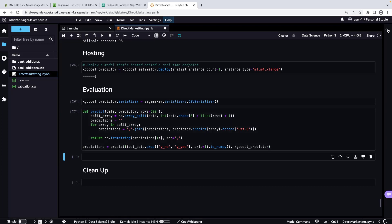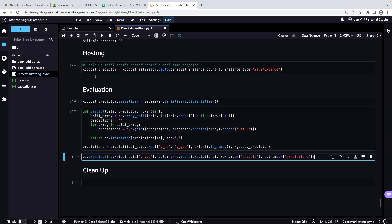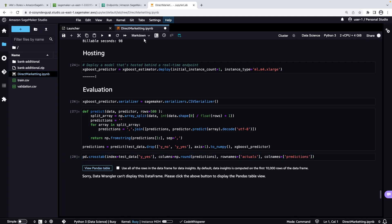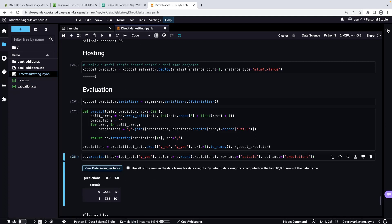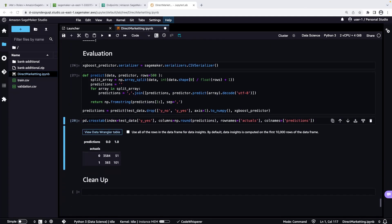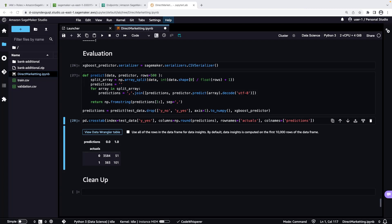Next, we'll create a confusion matrix to compare the actual and predicted values. Out of 4,119 potential customers, the model predicted 152 would subscribe, and 101 of them actually did. Additionally, 383 subscribers subscribed that the model did not predict would.